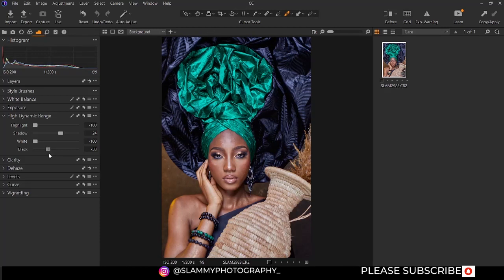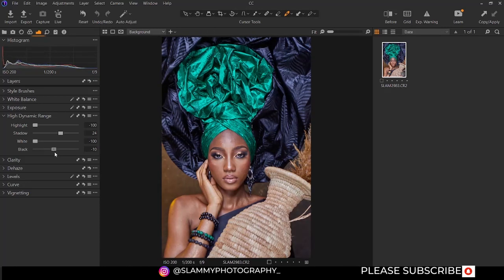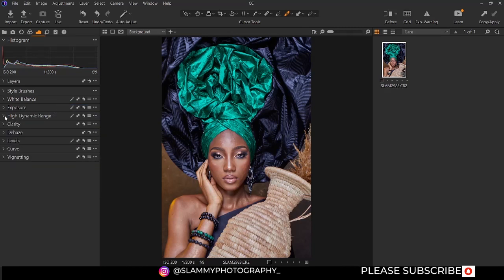If you move it to the left, it's going to add contrast to your image. So you are going to slightly move it to the left like this — minus 20 is okay. So that's all there is to the high dynamic range. Now we are going to move on to the clarity section.